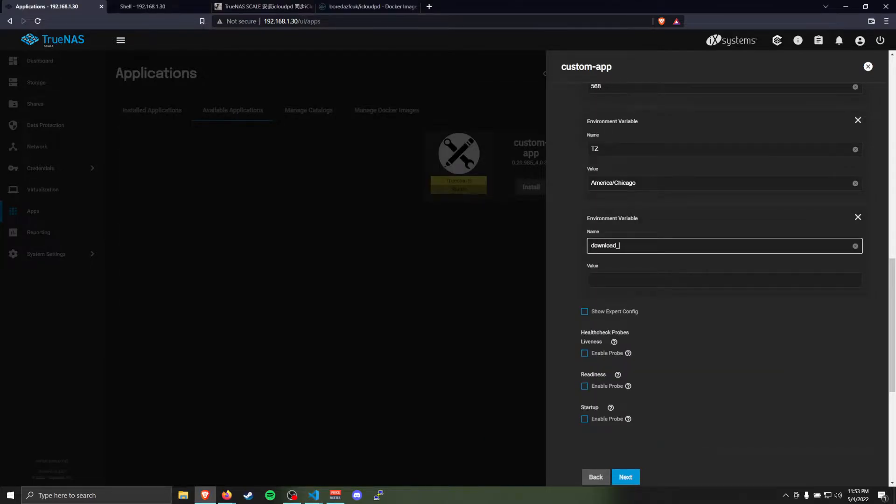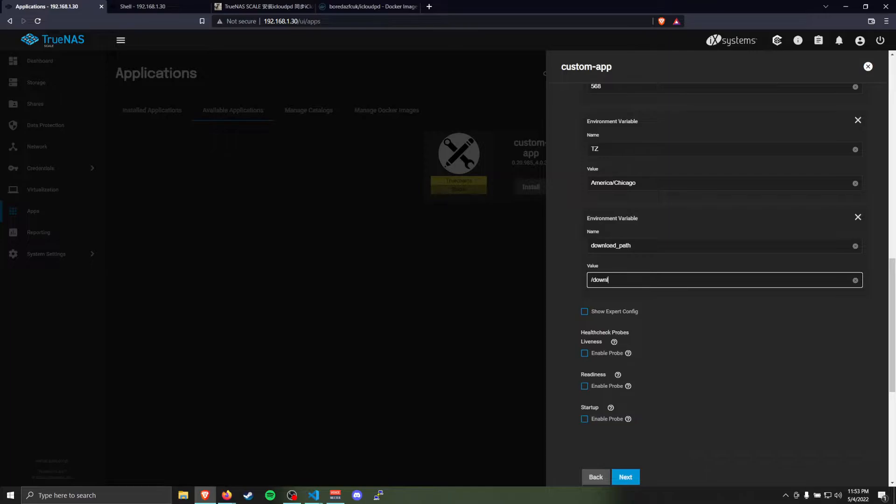Just use whatever your time zone value is. And then download path, it's going to be /downloads. This value will map to the folder that we mount in a couple of steps down.